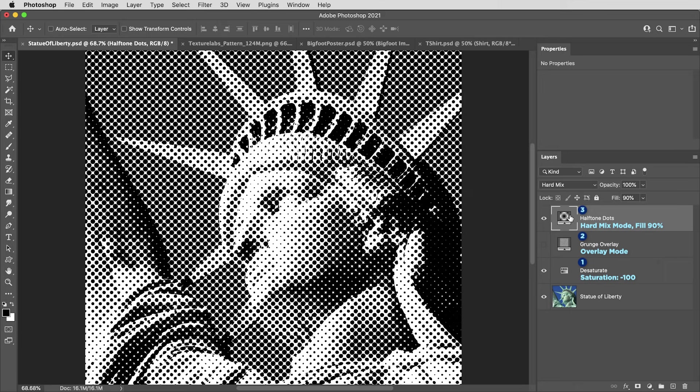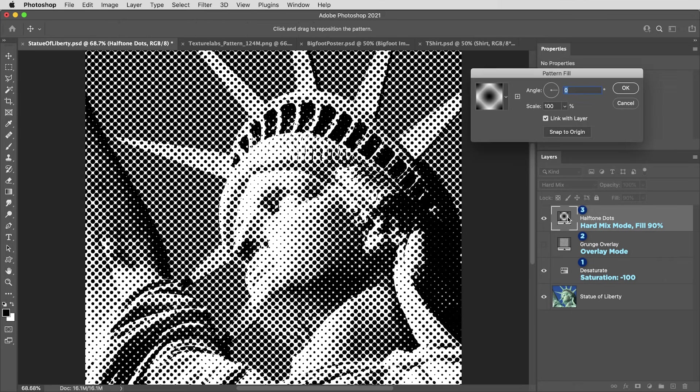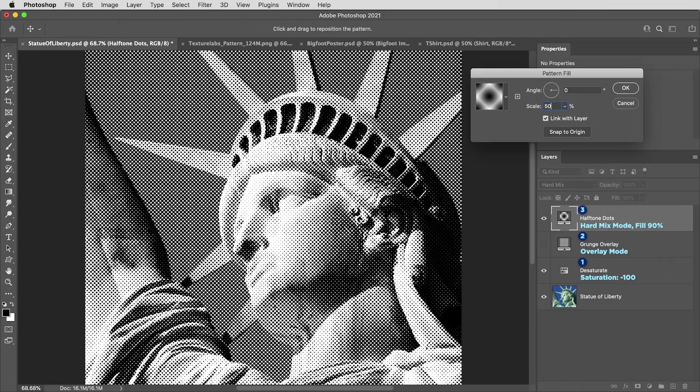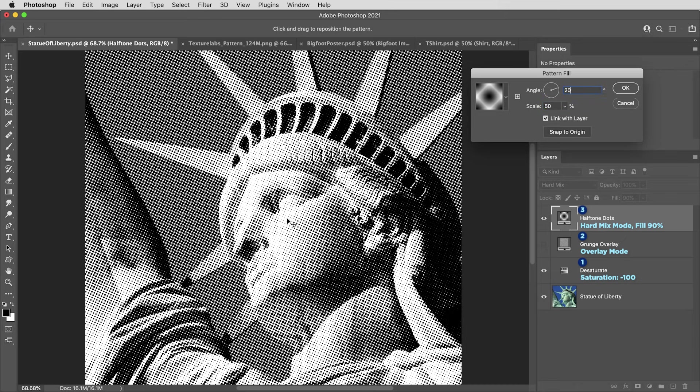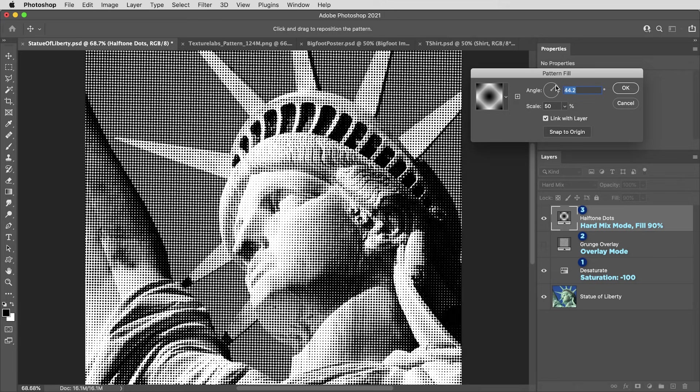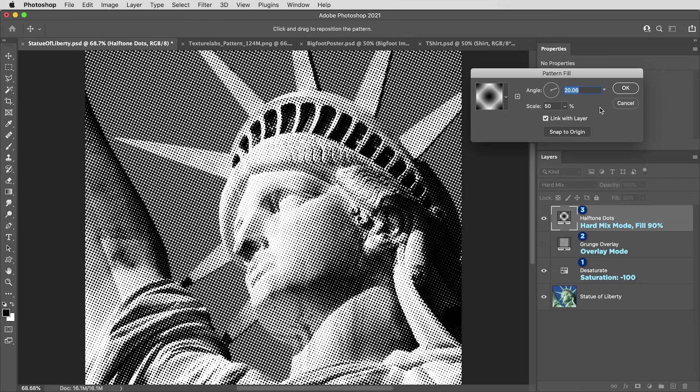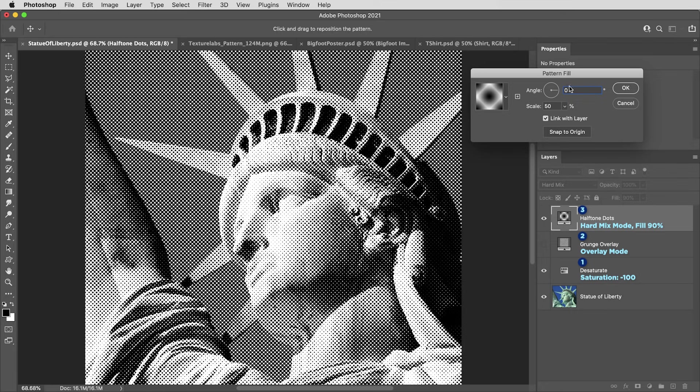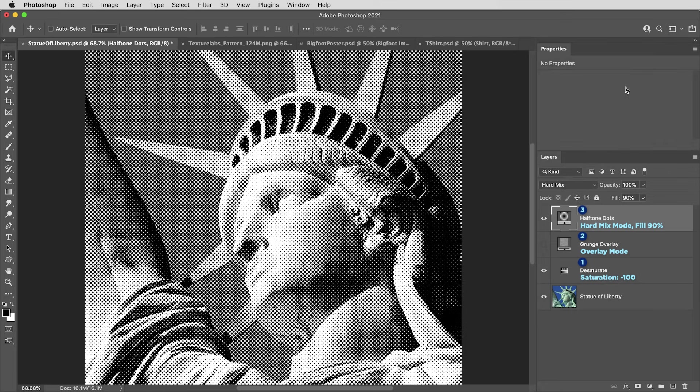Because this is a pattern layer, you can double click on the layer icon and you can change the scale of the dots. You can also rotate it, and it does look pretty cool. It gives you a nice asymmetry. That being said, I've found Photoshop has a really hard time processing a rotated pattern. It really, really slows things down. So if you want to rotate this, it might be better to do that when you're done working on things. So I will leave that at zero for now.